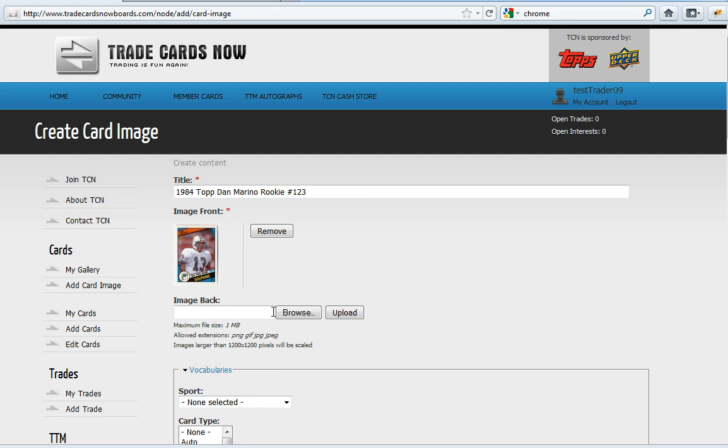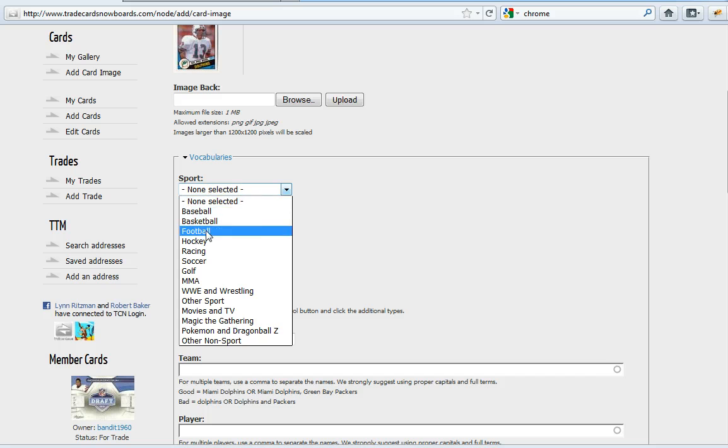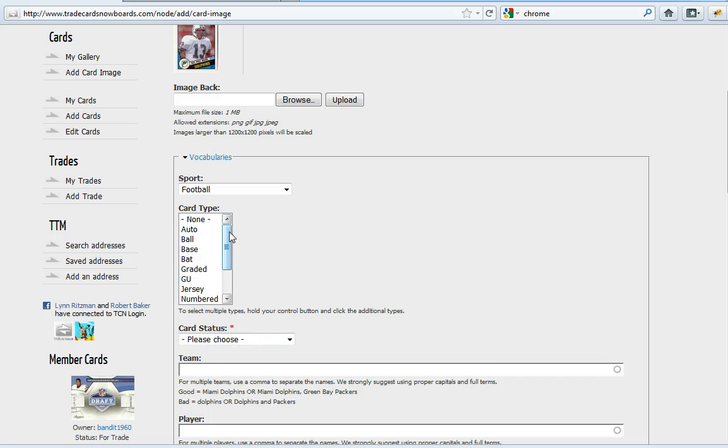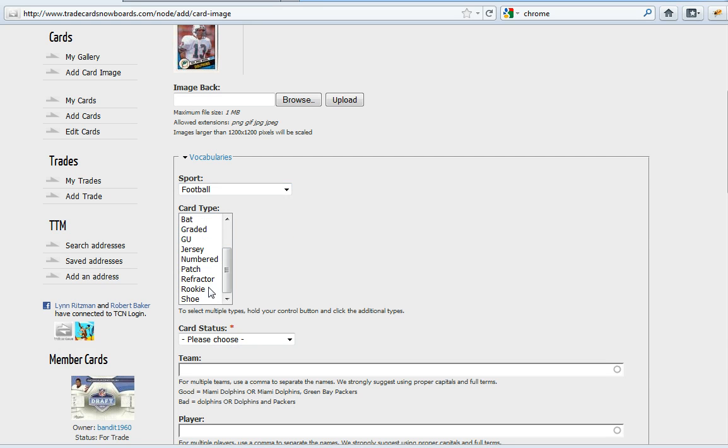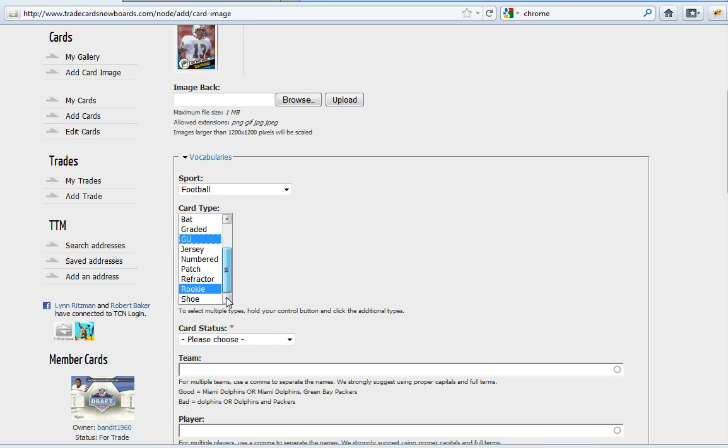Get a little preview of the image and then I want to put it into the football category. The card type is a rookie. If I had let's say a rookie auto I could hold the control button and select multiples like an auto game used rookie. But this is just a rookie.